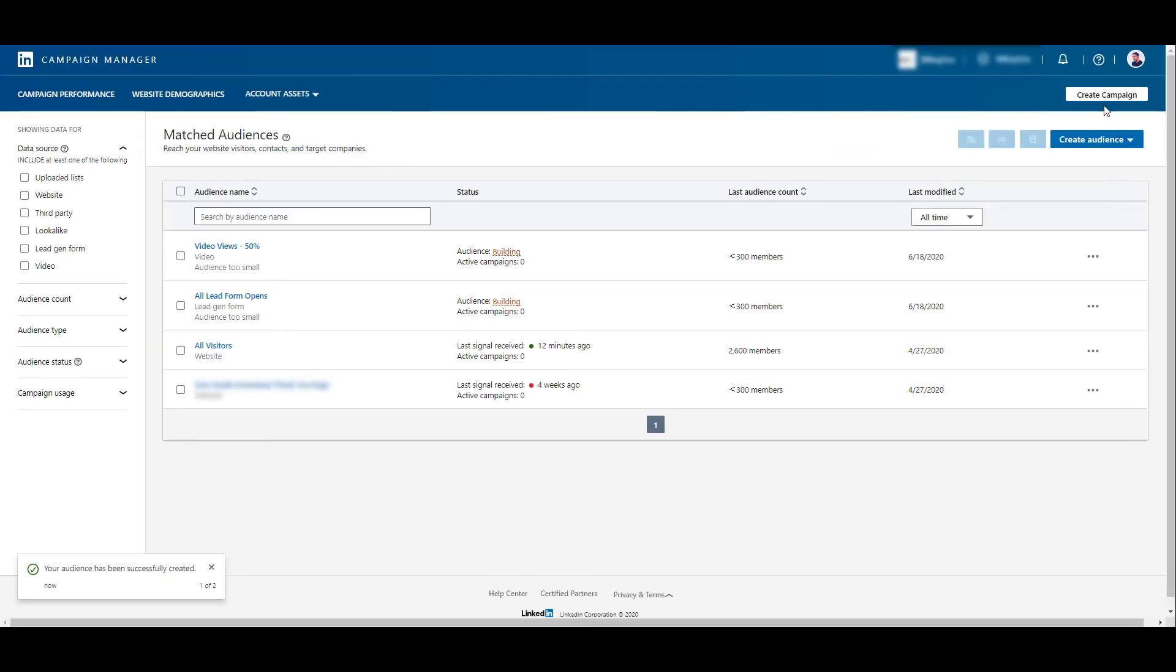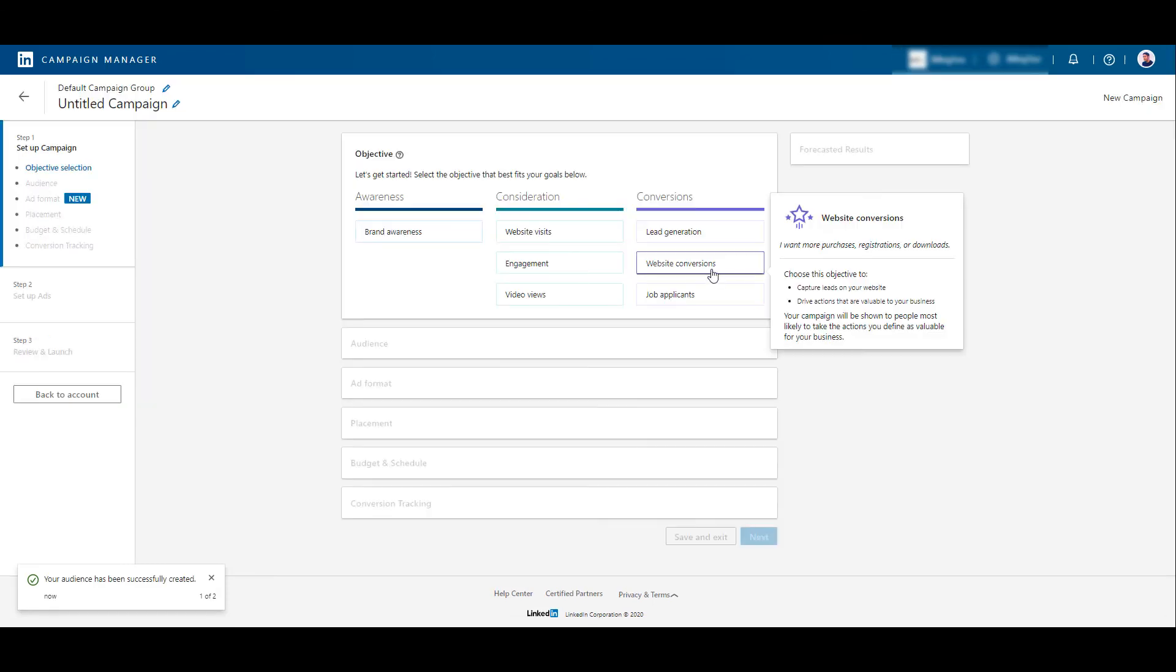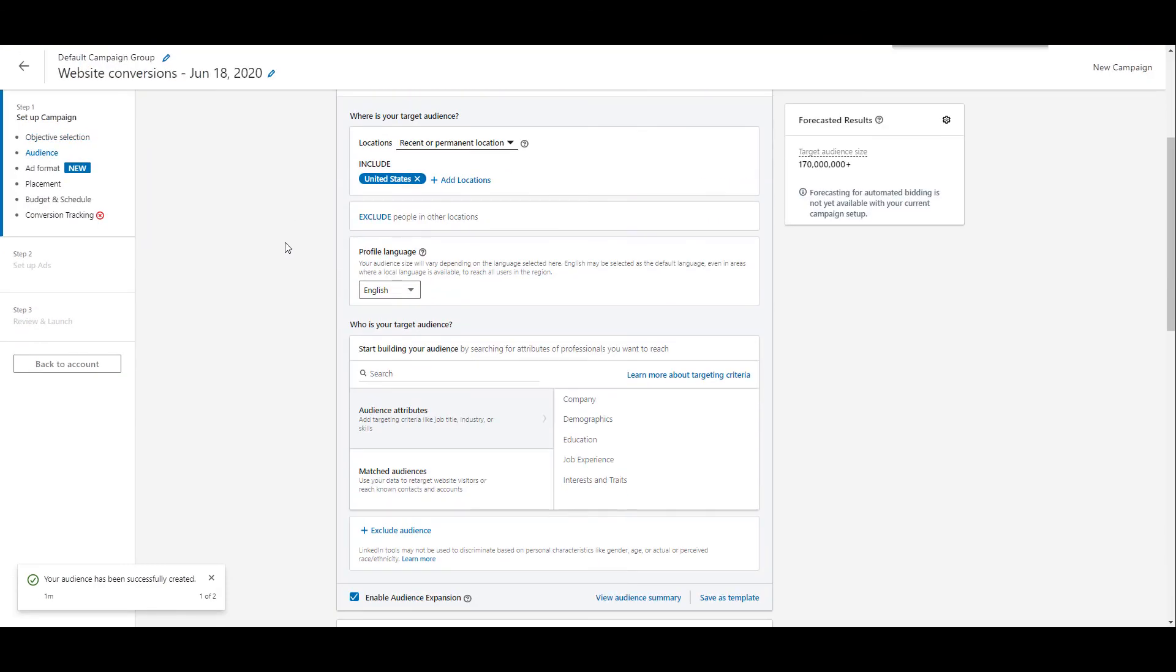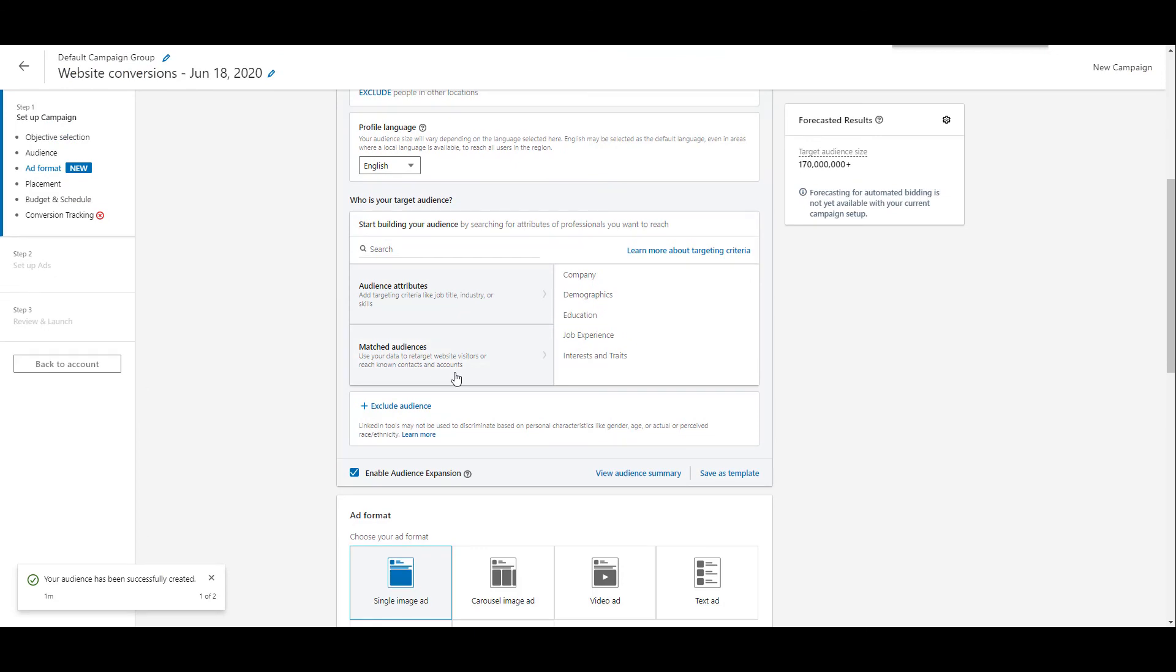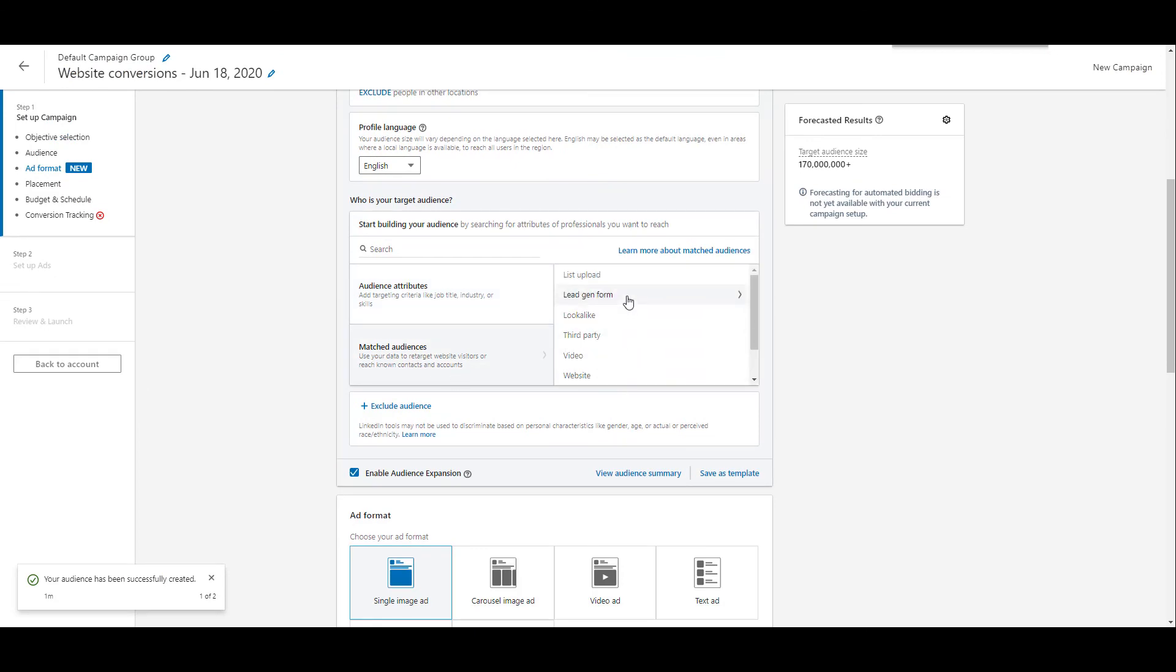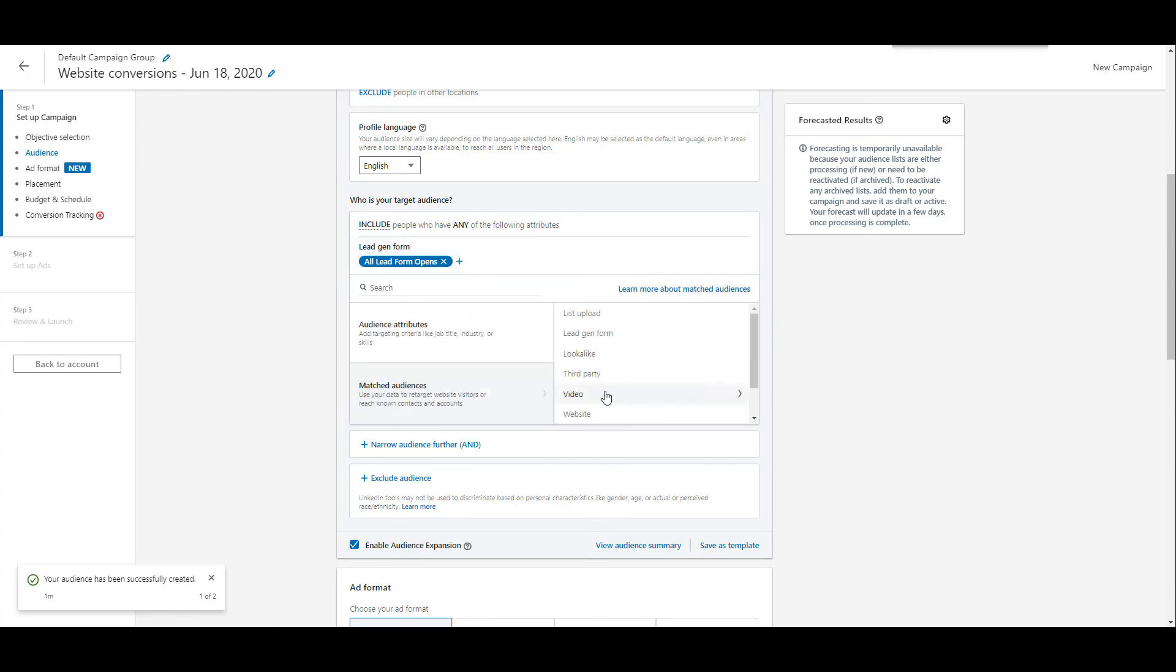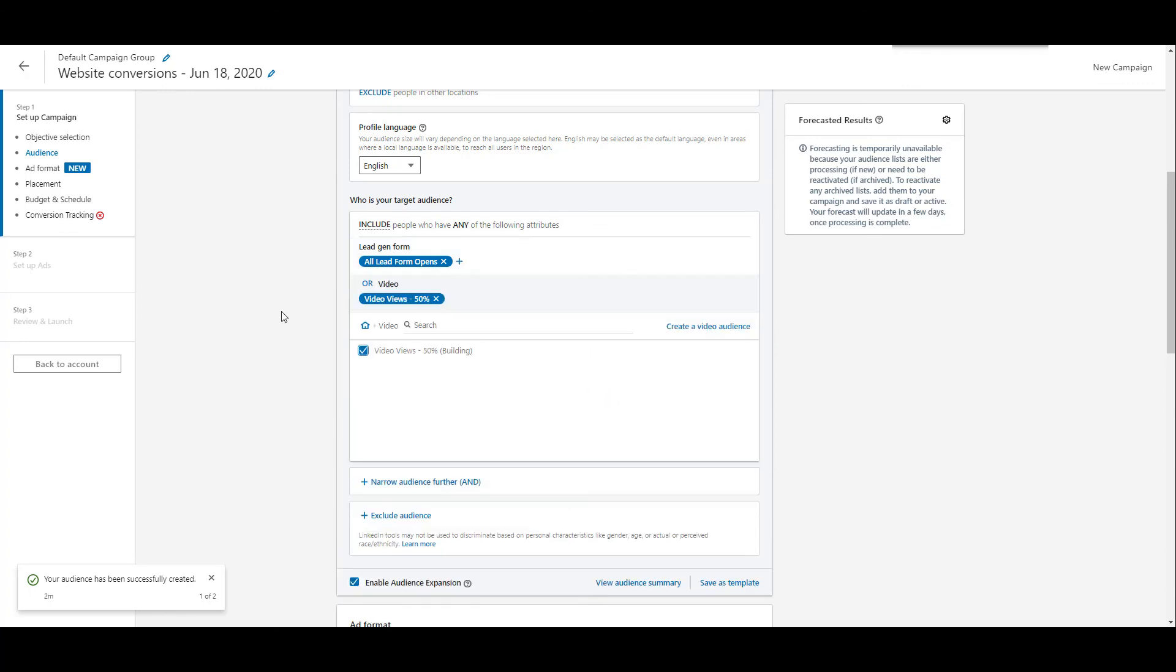If we decide to go ahead and create a campaign, I'm just going to select a campaign objective really quick. We can scroll down to our matched audiences section and now we see new retargeting options for our lead gen forms, and there it is still building, as well as our video audiences. And here's our second one. So now you can go through and finish your campaign setup, add your amazing creative which I know you have, and start using the three different retargeting options that we have within LinkedIn.